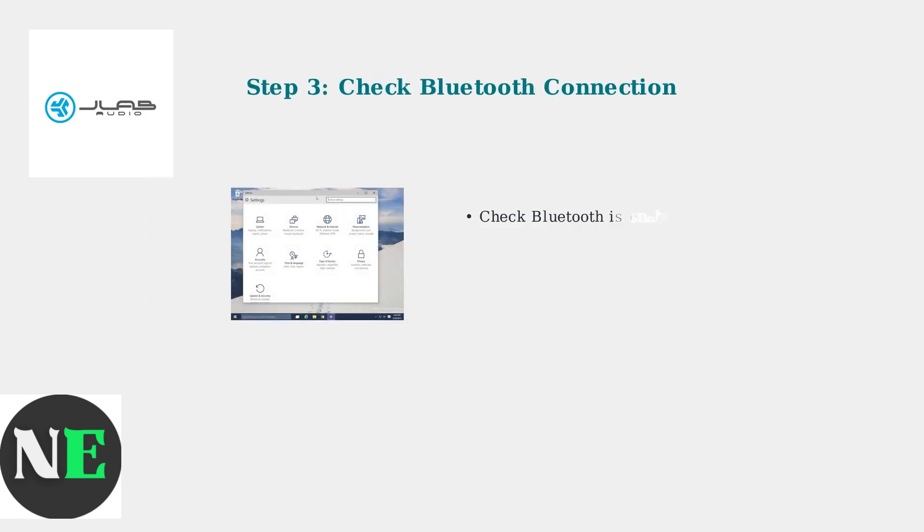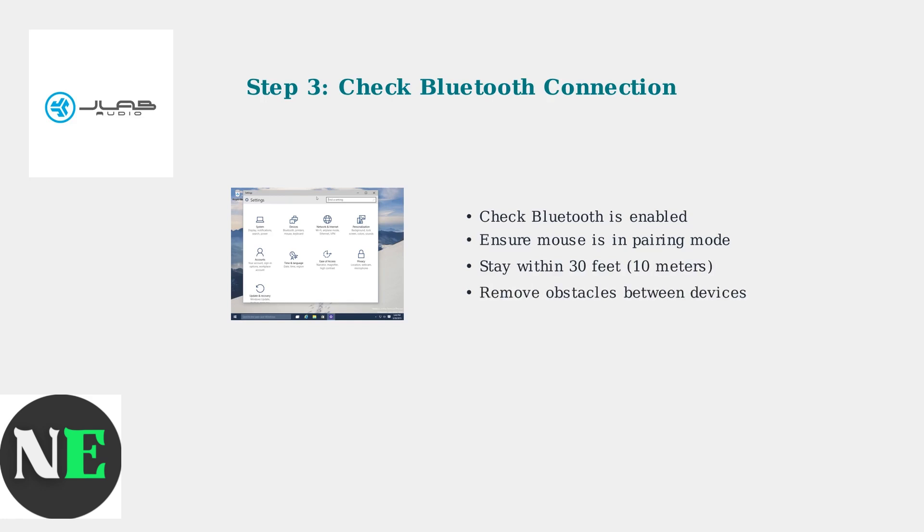For Bluetooth mice, check your connection settings. Ensure Bluetooth is enabled, the mouse is in pairing mode, and you're within the recommended range of 30 feet. Remove any obstacles that might interfere with the signal.